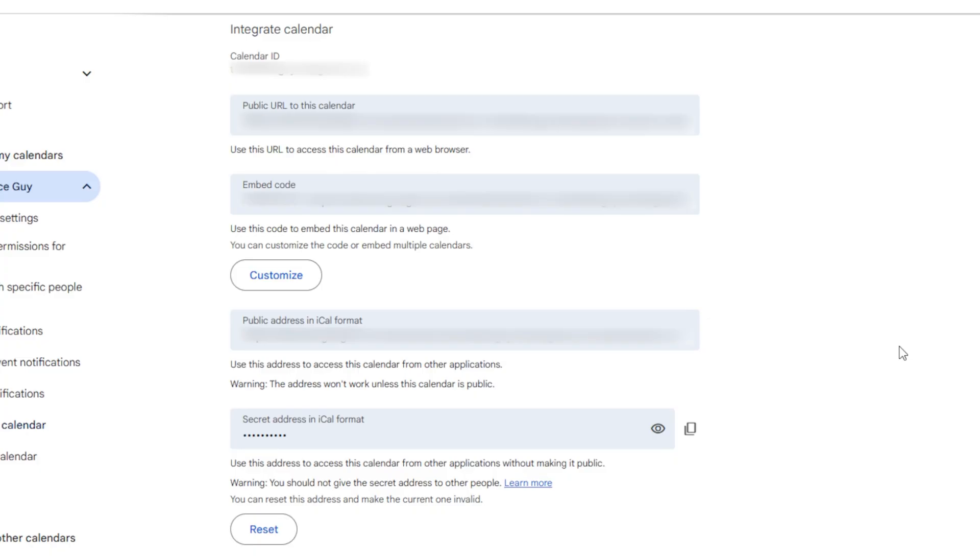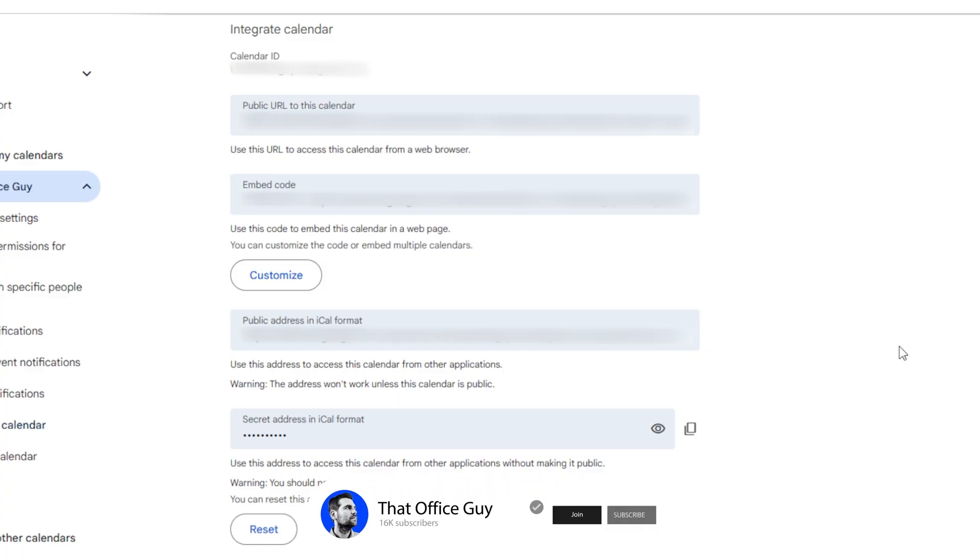Now I am blurring out a lot of the information here because this is a lot of private information. We don't want to share this information to anyone. It's very important that you hide this information and don't share it with anyone else.